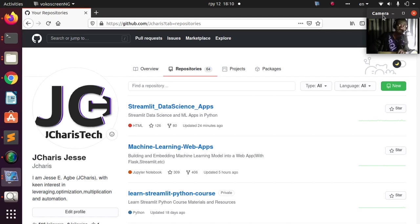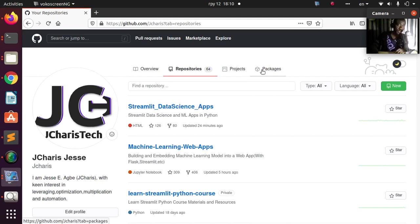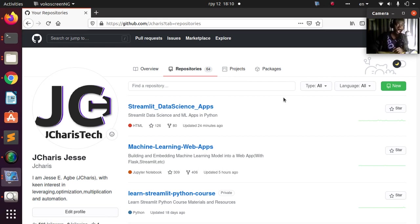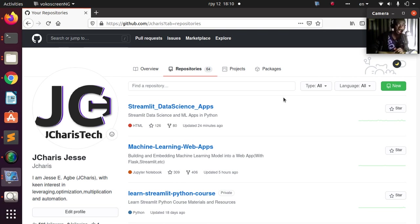Welcome back again. My name is Jesse. In this short video, we're going to see how to use the new GitHub themes, like the dark mode. GitHub as of December has given us the option of using a dark mode, a dark theme for GitHub. Let's explore it.